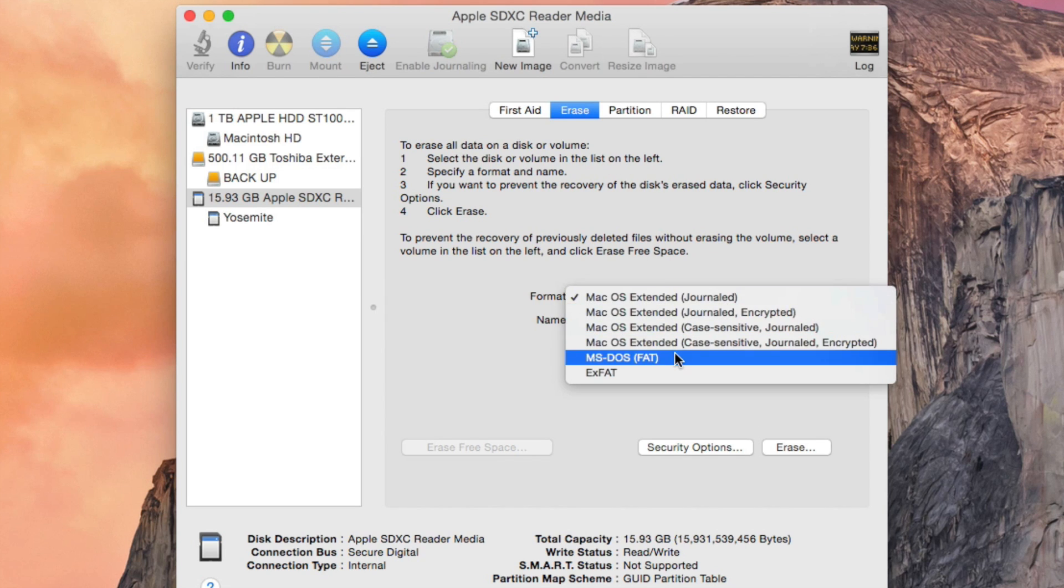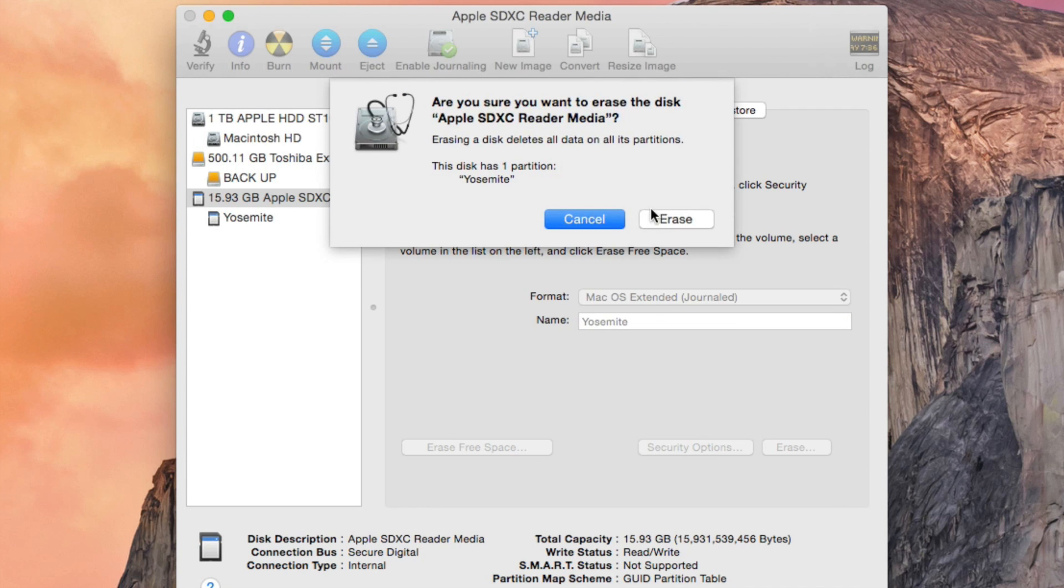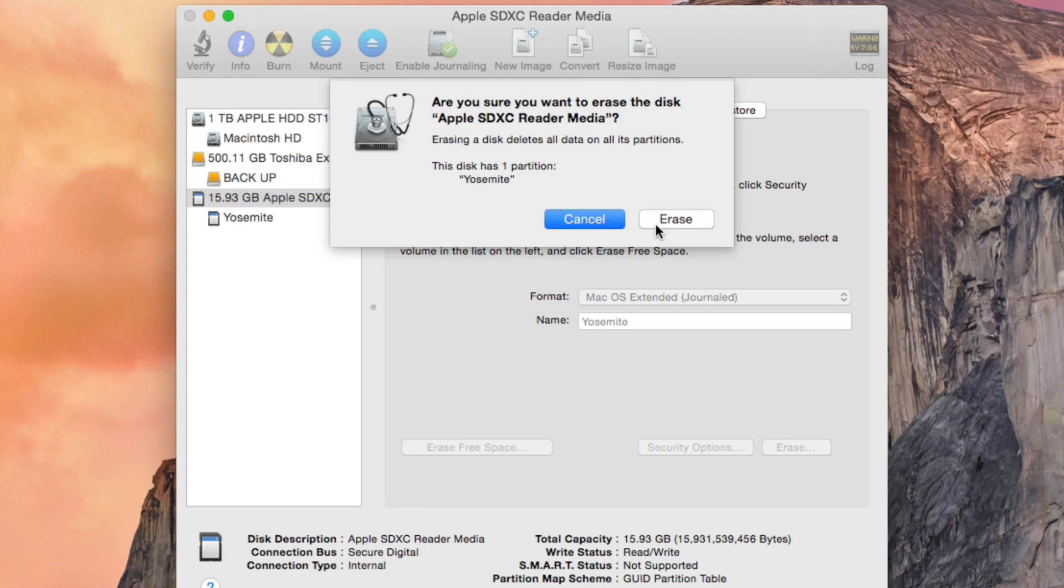Yours is going to be MS-DOS FAT—that's the standard. So Mac OS Extended Journaled, erase. Are you sure you want to erase? If it's a fresh USB you just bought, you don't have to worry about anything. But if you have your cat pictures on here, you want to back those up accordingly before you hit erase.